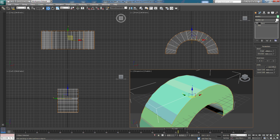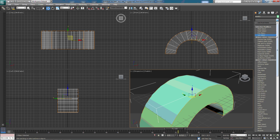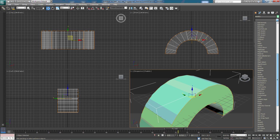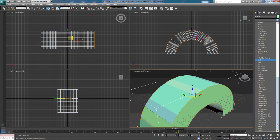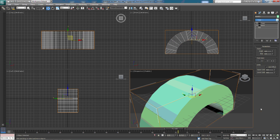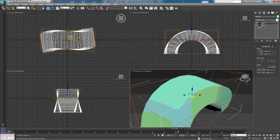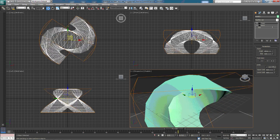Let's add one more modifier here. Come down to, let's try Twist. And again, you can twist whatever axis you want. And on the angle, that's going to be the angle of the twist.